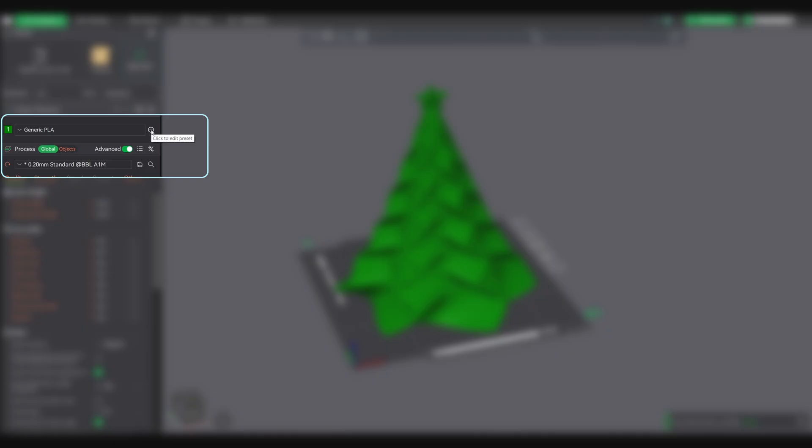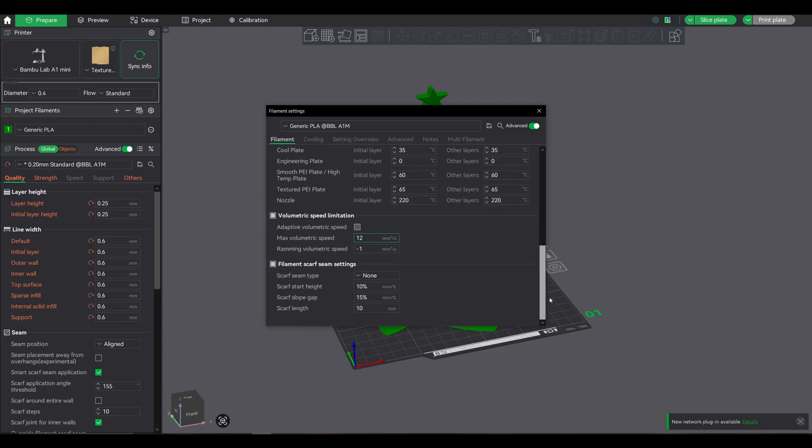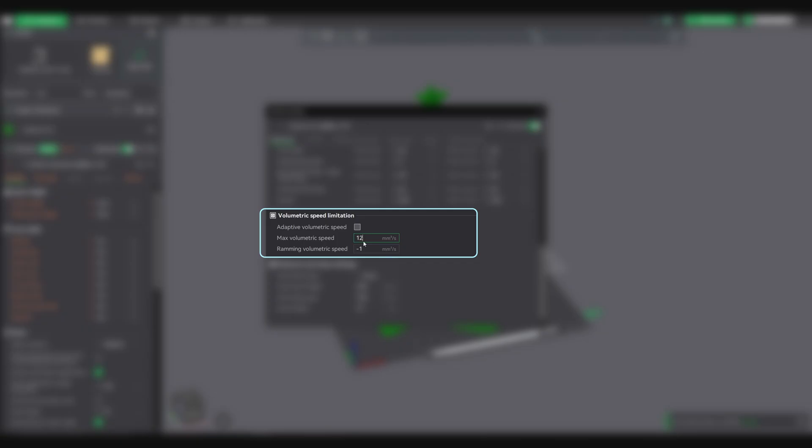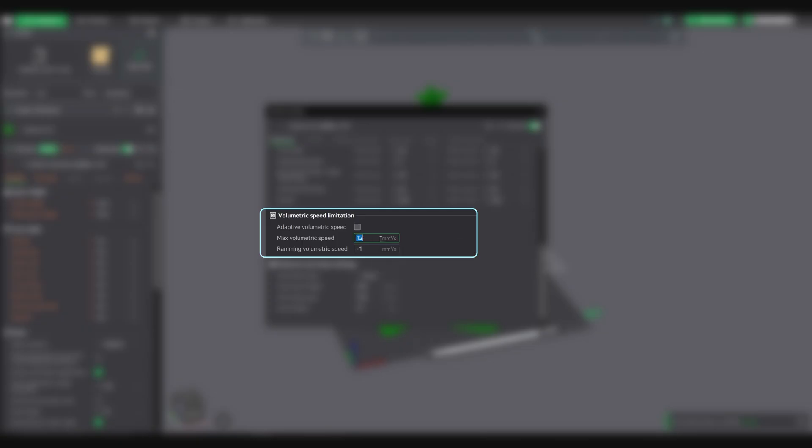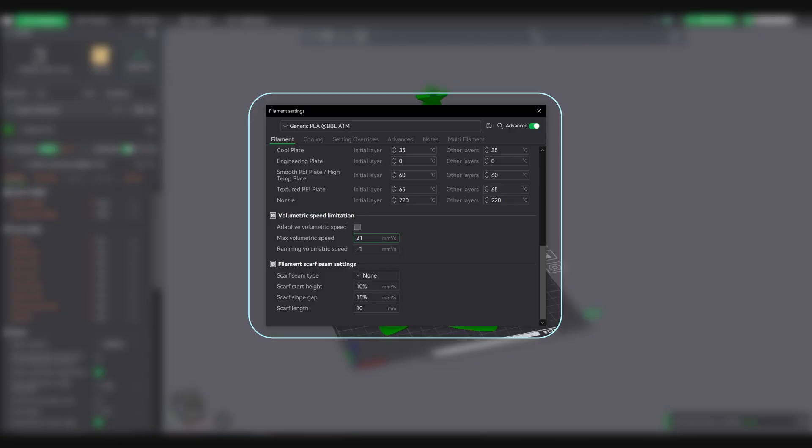In Bamboo Studio, go to the filament settings, filament, max volumetric speed, and enter your safe value. The slicer will automatically throttle your print speed to stay under that limit.